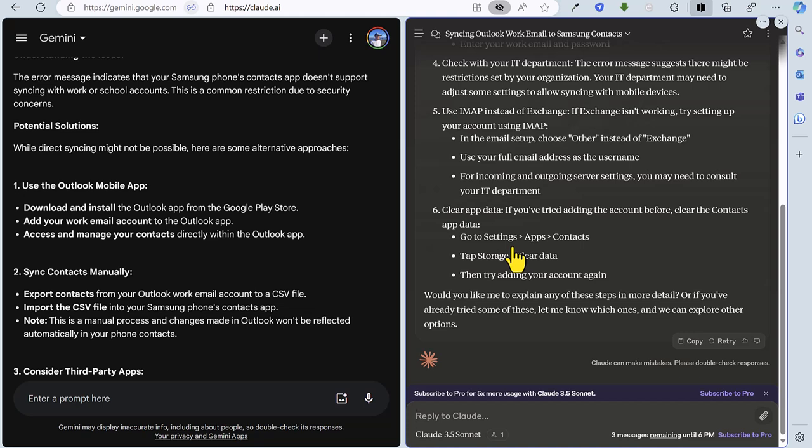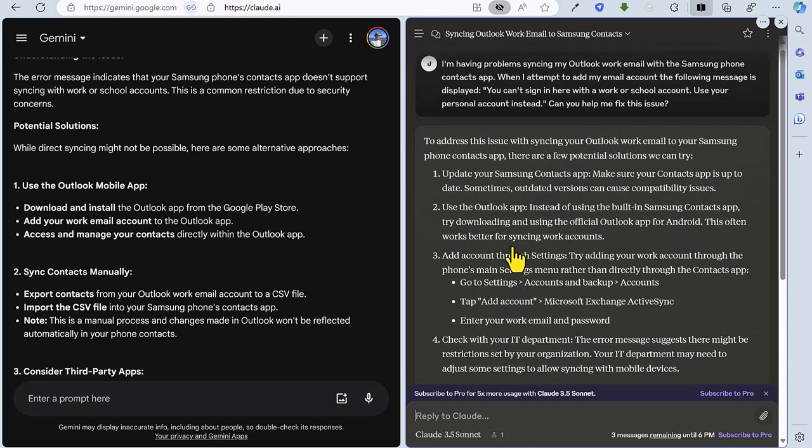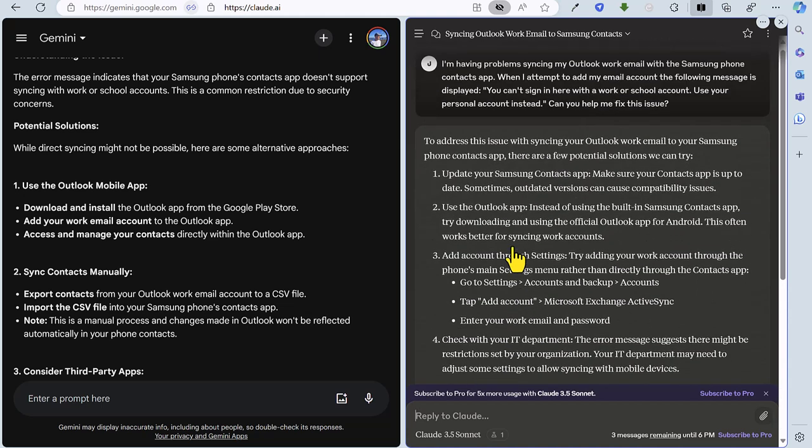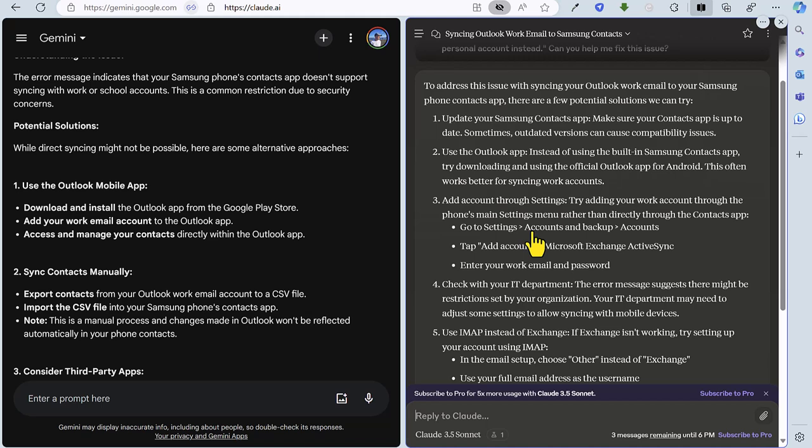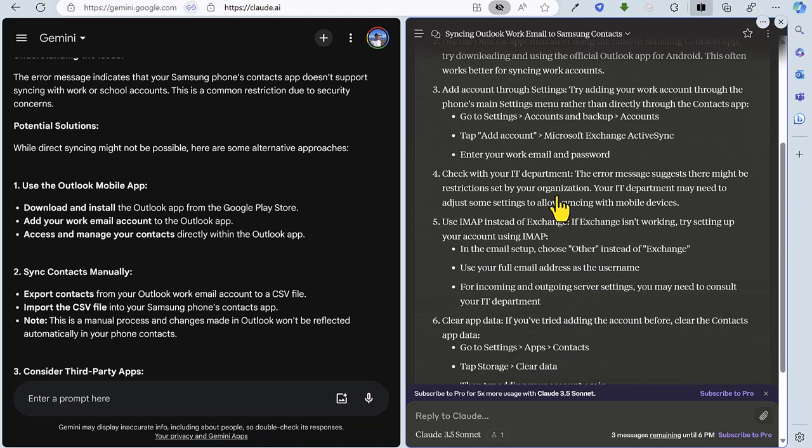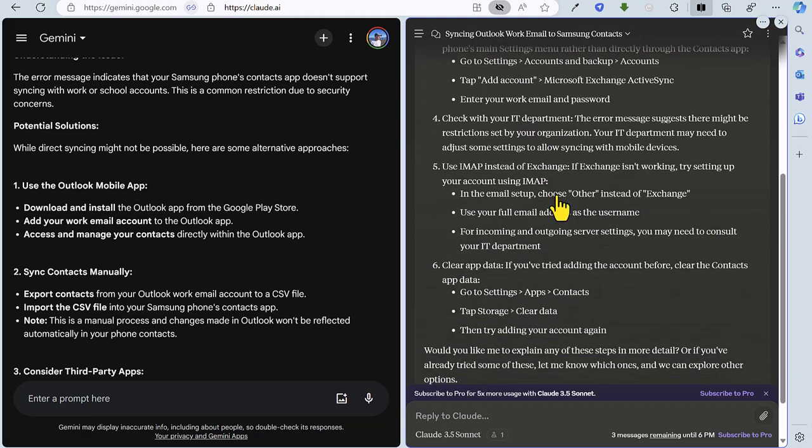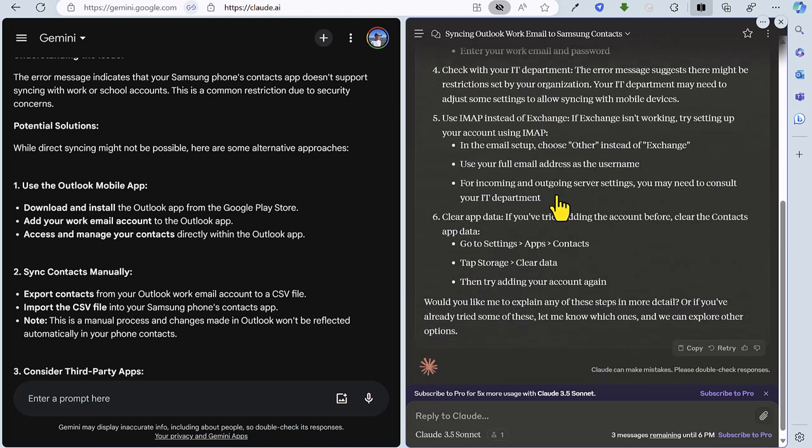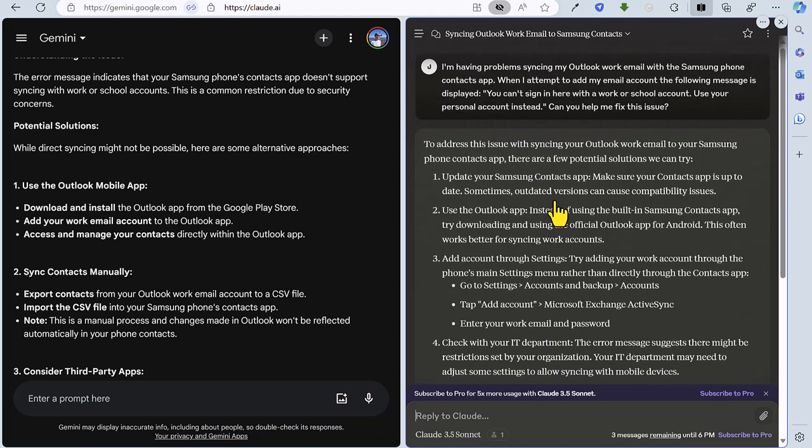So let's see how Claude got on. So talking about updating the Samsung contacts app. When using the Outlook app, again, it's like a workaround, not really a solution because I can't make phone calls from Outlook or certainly not easily. Any accounts for settings? No. Checking with IT 12? No. IMAP? No. Clear updated? No. So it hasn't actually provided the correct solution. So a clear win for Gemini there. So after three rounds, the current score is Gemini 2, Claude 1.